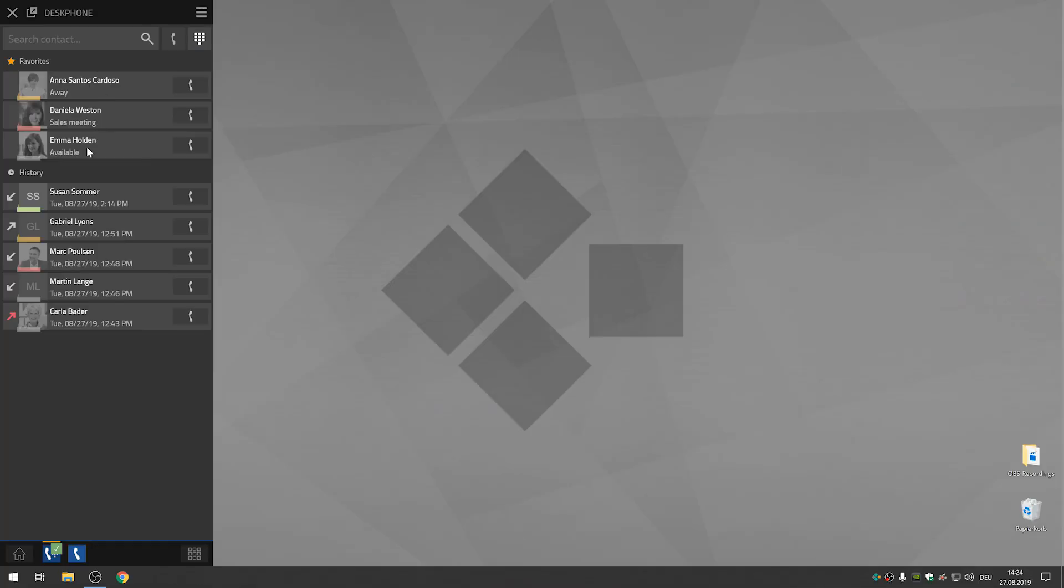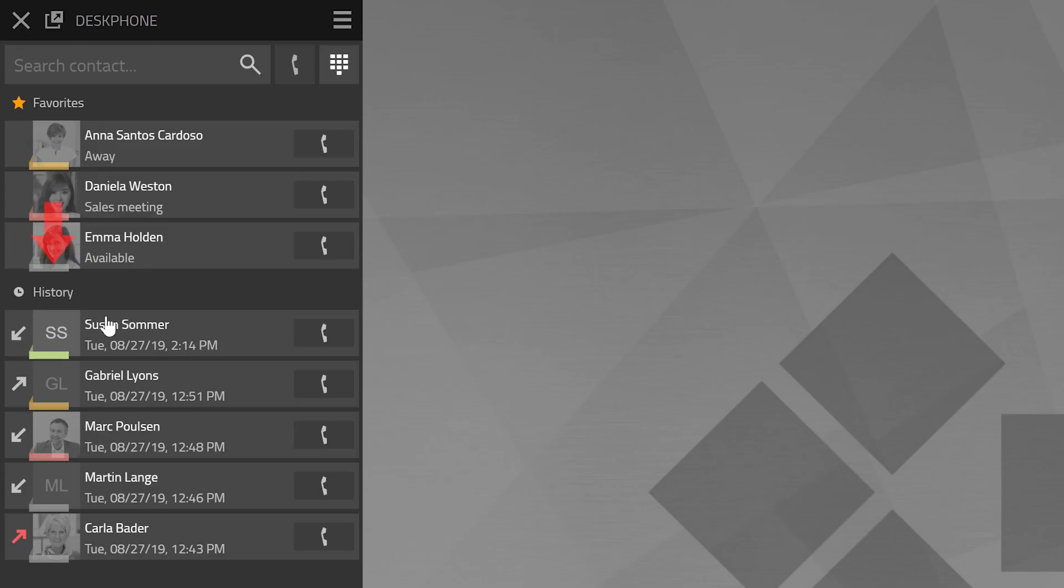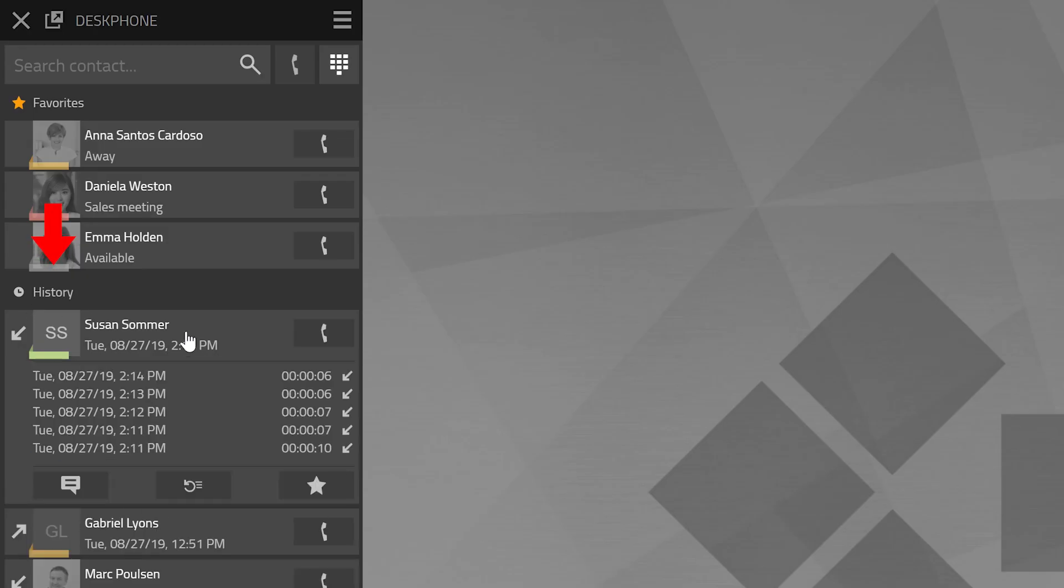Below the search field you can view your call history with incoming, outbound and missed calls. By clicking next to the present status and the profile picture of the contact details on all calls and call attempts will be listed.